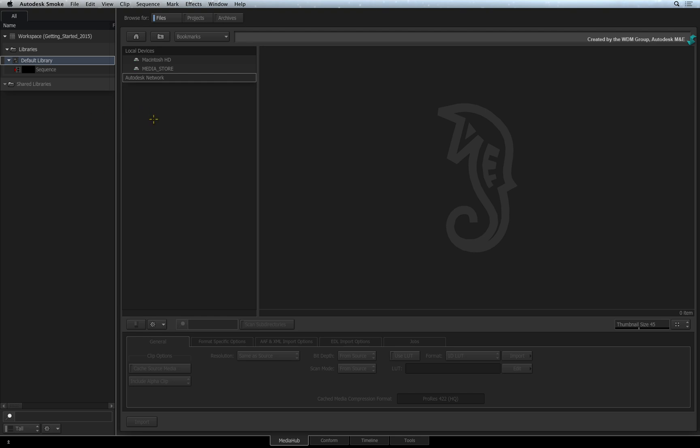On the right is the File Browser where you can access all locations available to your system. This could include local storage, network connections and shared networks.